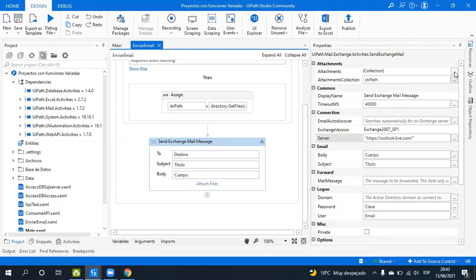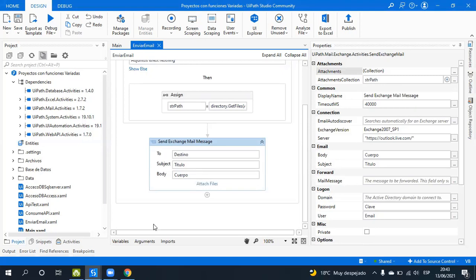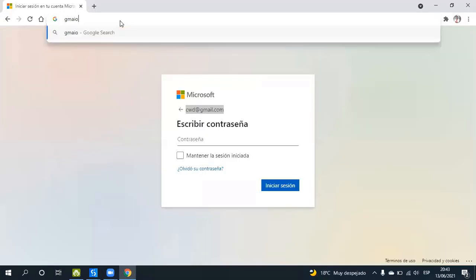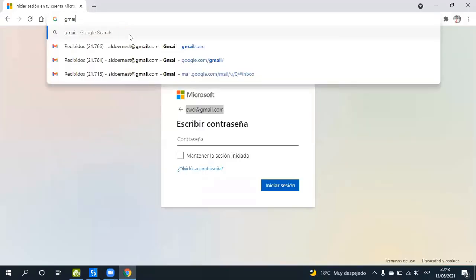These files are assigned to the 'Attach Files' property — look at the 'Attach Collections' field. It is a variable, an array of strings.